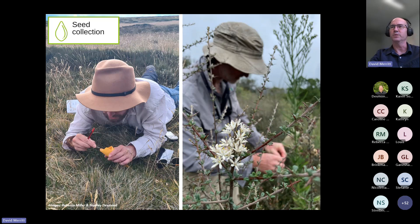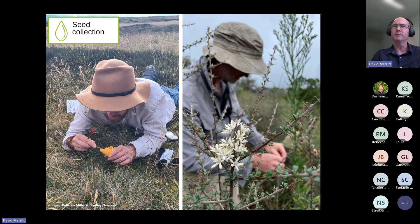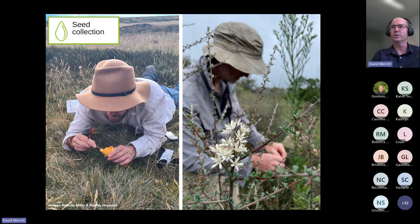The data typically includes things like the source location of the parent plants, the collection date, habitat or neighbouring species, soil type, and these kinds of things. At the same time, herbarium specimens are usually collected to verify the species identification. When the seed collections are brought back to the seed bank, information about the seeds is collected — including the purity of the collections, the weight and quantity of seeds, and storage conditions.